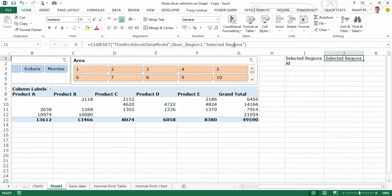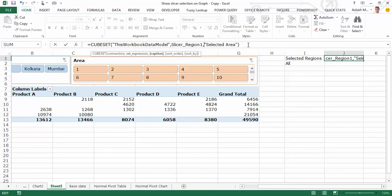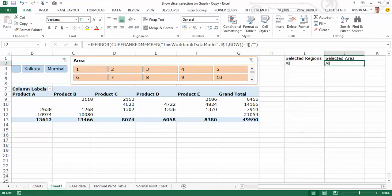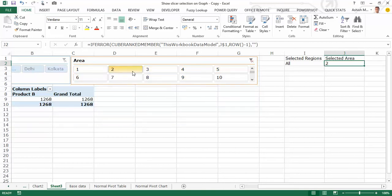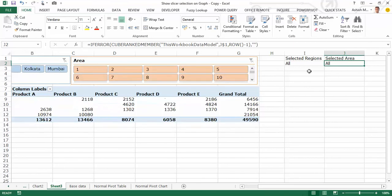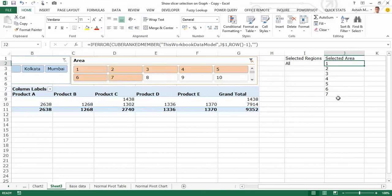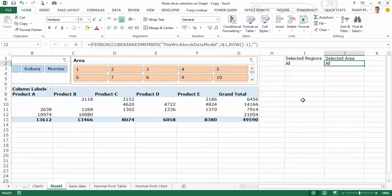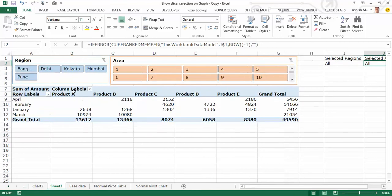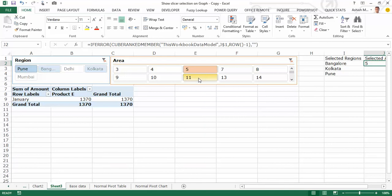I apply the same logic for the Area slicer: I write a CUBESET for Selected Area referencing Slicer_Area1, then copy the CUBERANKEDMEMBER formula and paste it for the area column. Dragging it down shows individual area selections. To test, I choose area values 1, 7 via Shift-click and confirm the formula correctly captures those selections. I then clear the filter.